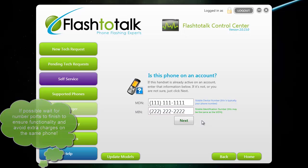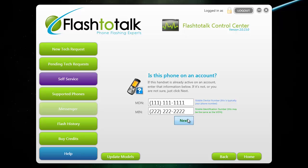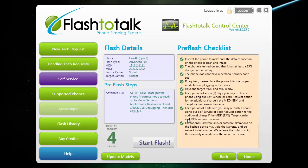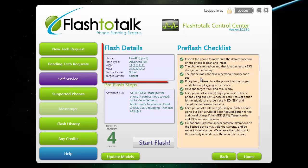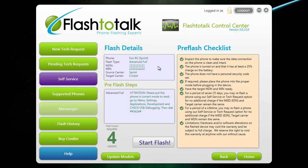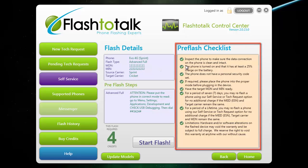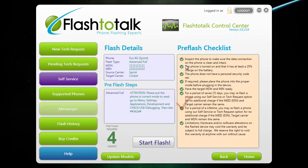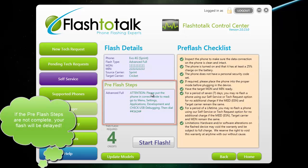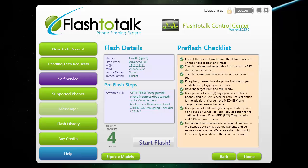Now that you have input the MDN and MIN, click next and it will bring you to the final and most important page when you make a tech request. Make sure you read over all this information to help speed up your flash times. At the top left, you have a summary of all the information you input — technicians do look at this to flash, so if anything looks incorrect, make sure you go back and fix it before submitting. On the right-hand side, you will have a general pre-flash checklist which covers our seven-day warranty and lifetime warranty on all our phones. At the bottom left, you have pre-flash steps that need to be completed before the phone can be flashed. Once these steps are complete and you have reviewed all the information, go ahead and click start flash at the bottom.